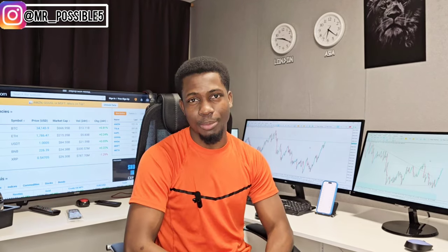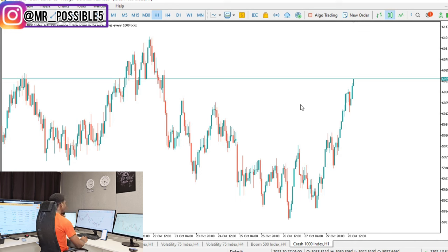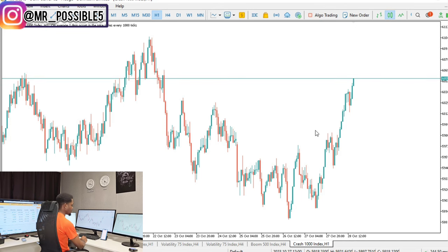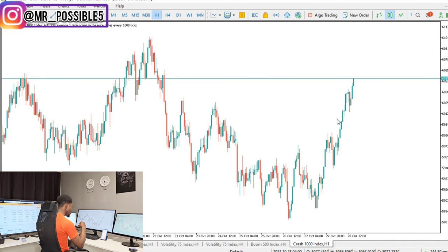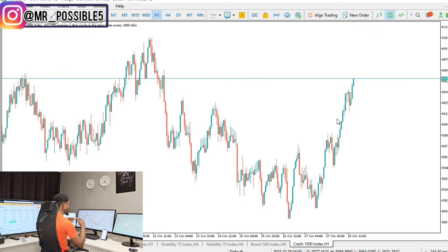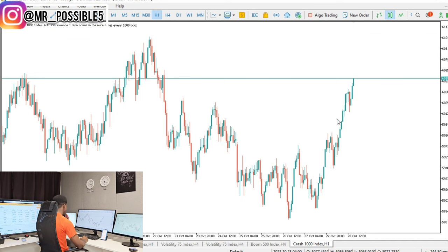Let me show you how to go about this. I'll try to explain this as easy and as slow as possible because I want you to get this right. The mission is to make sure that at the end of this video you've understood exactly how boom and crash works so you can go into trades and just destroy the markets, back to back.